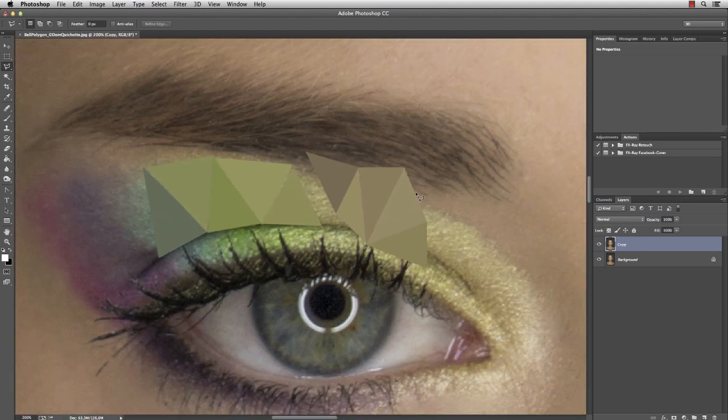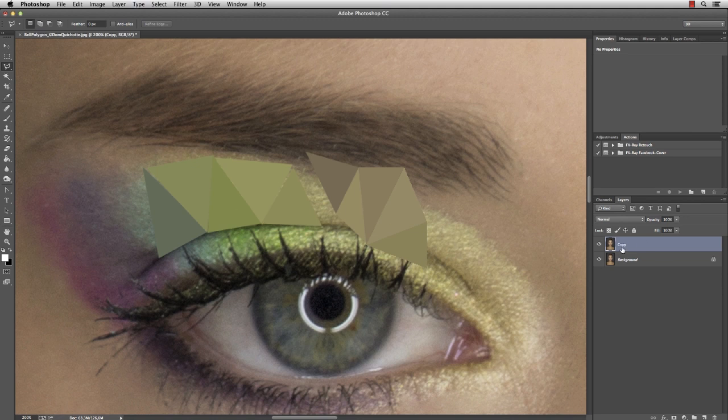So we know how to create and match triangles and fill them with the average color. But the thing is that we create those triangles on the main layer.